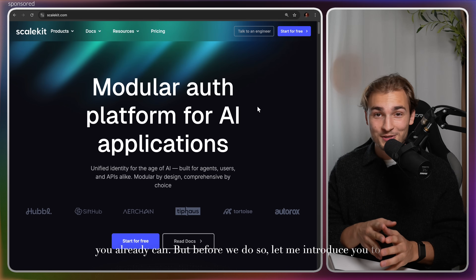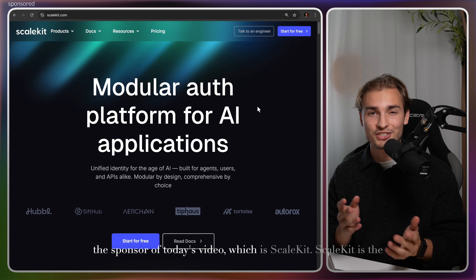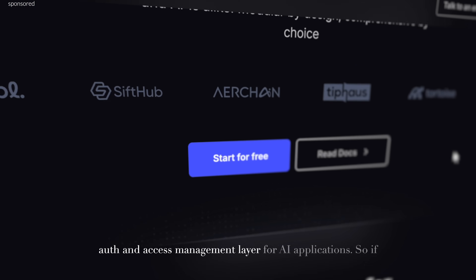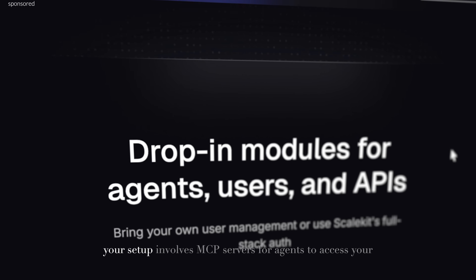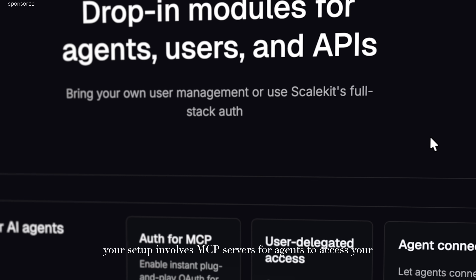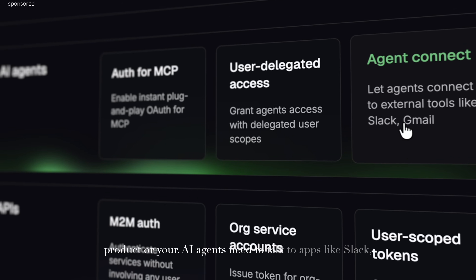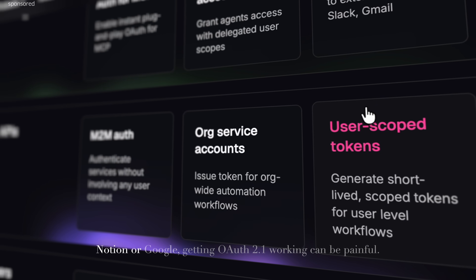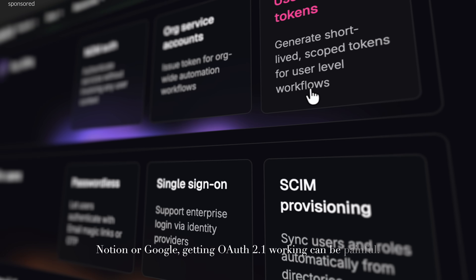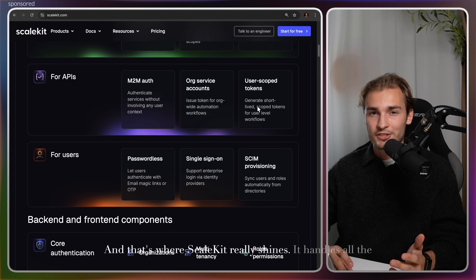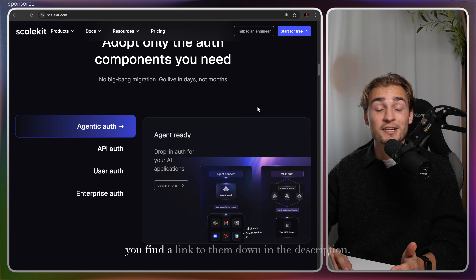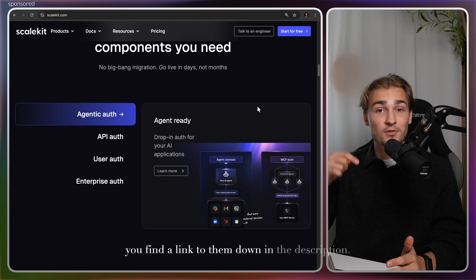But before we do so, let me introduce you to the sponsor of today's video, which is ScaleKit. ScaleKit is the auth and access management layer for AI applications. So if your setup involves MCP servers for agents to access your product, or your AI agents need to talk to apps like Slack, Notion, or Google, getting OAuth 2.1 working can be painful. That's where ScaleKit really shines — it handles all the heavy lifting for you. You'll find a link to them down in the description.